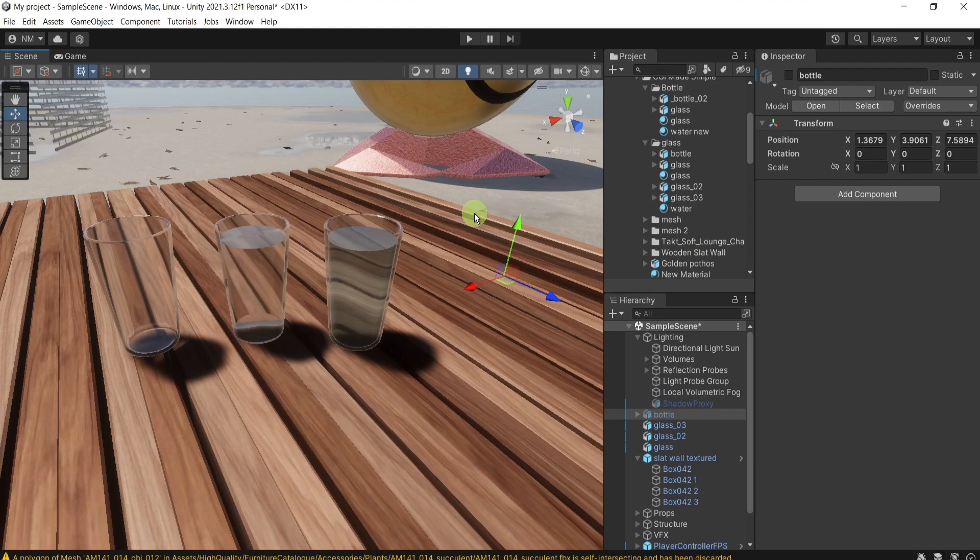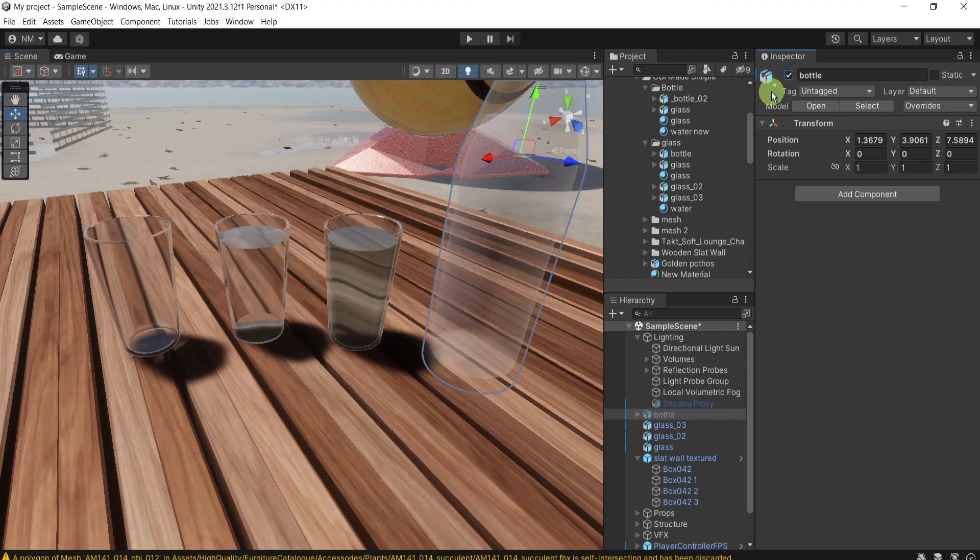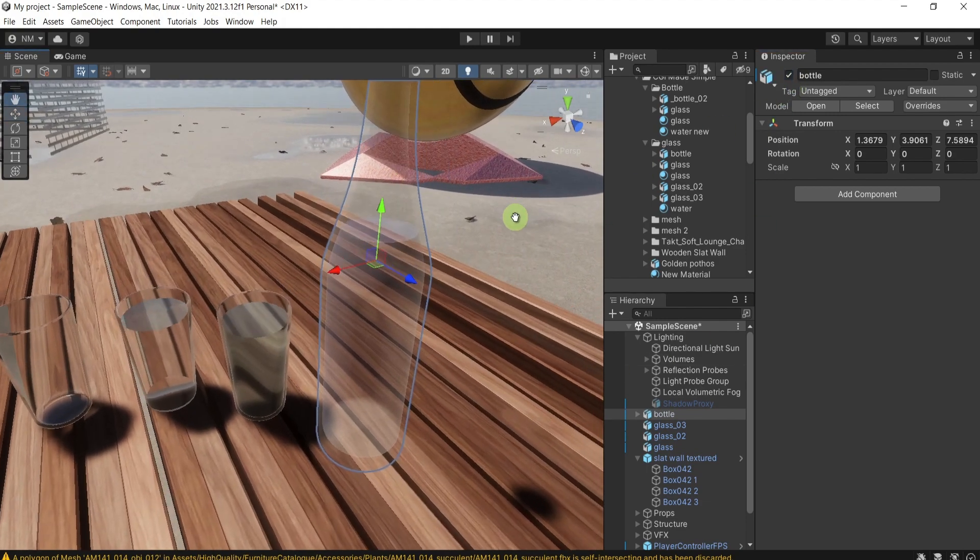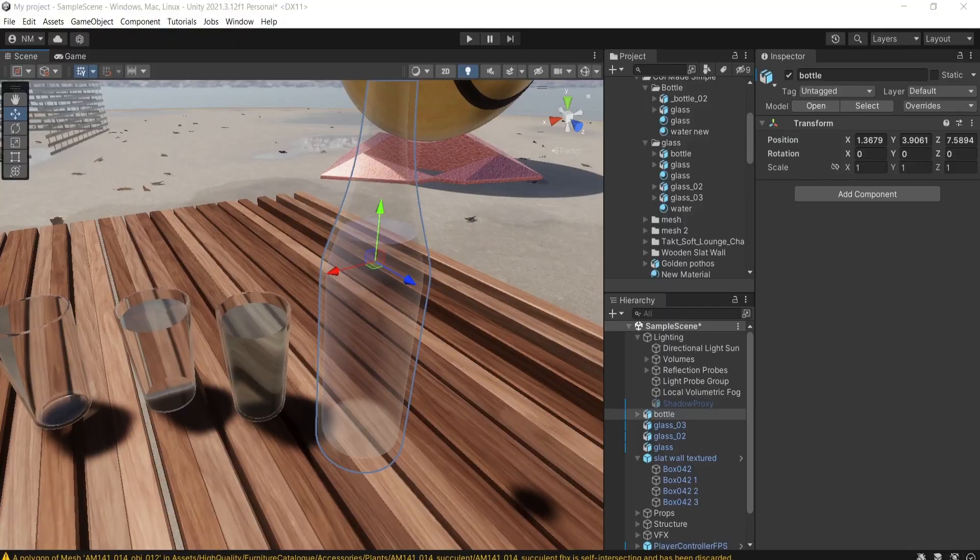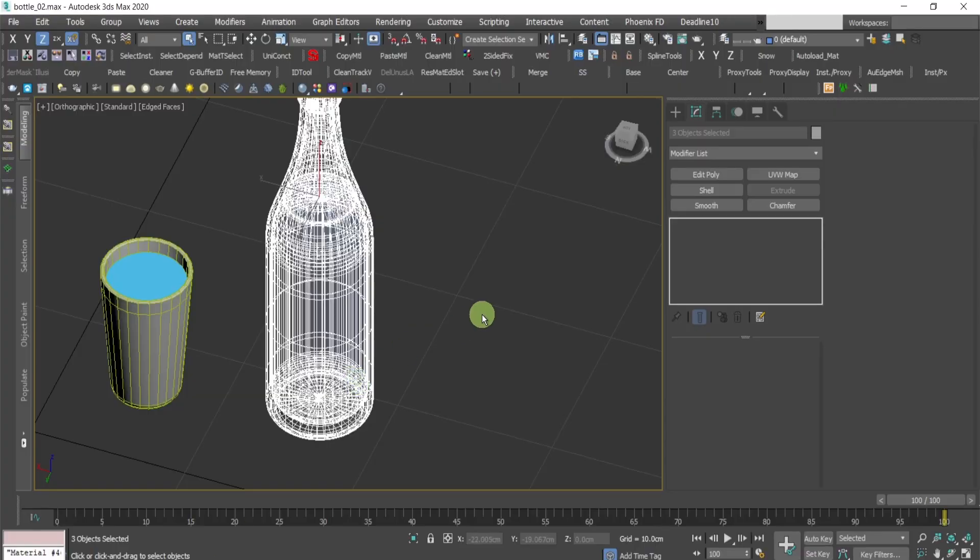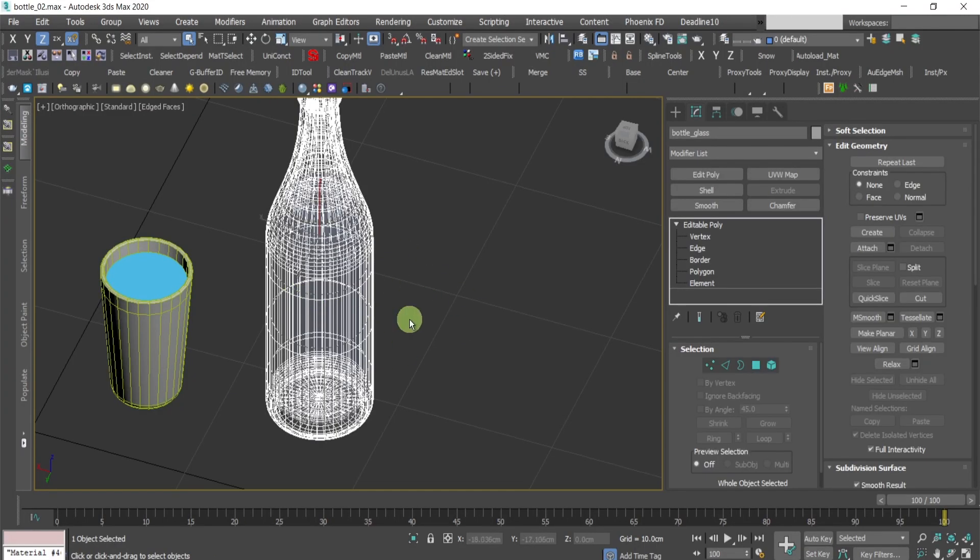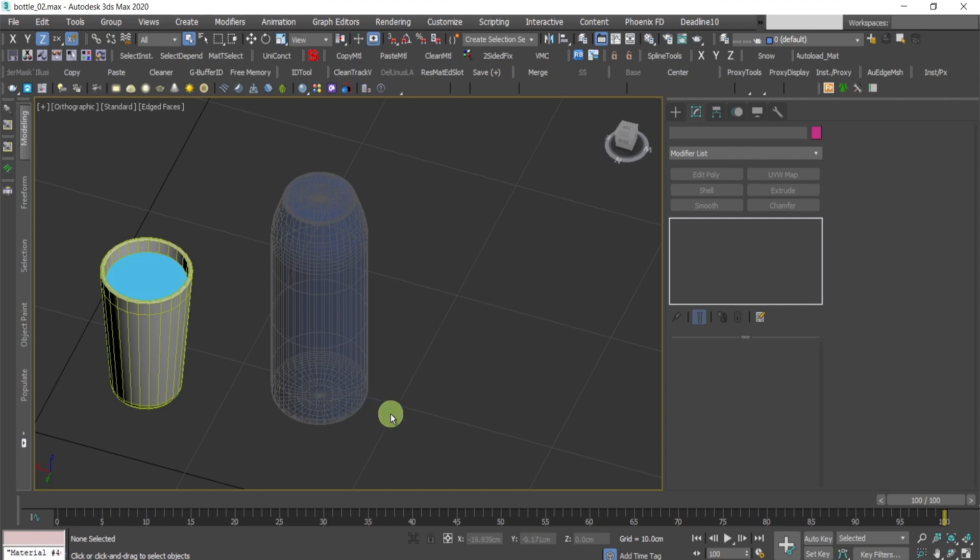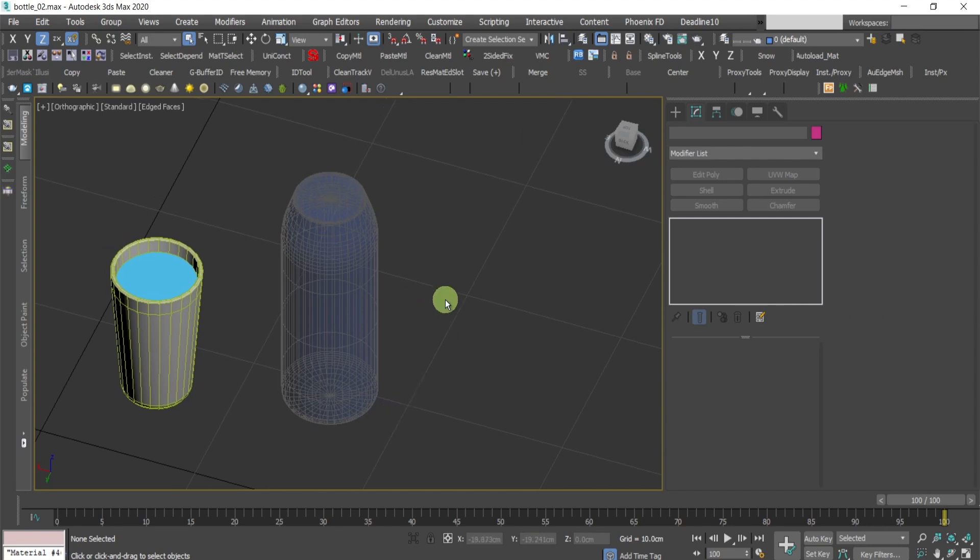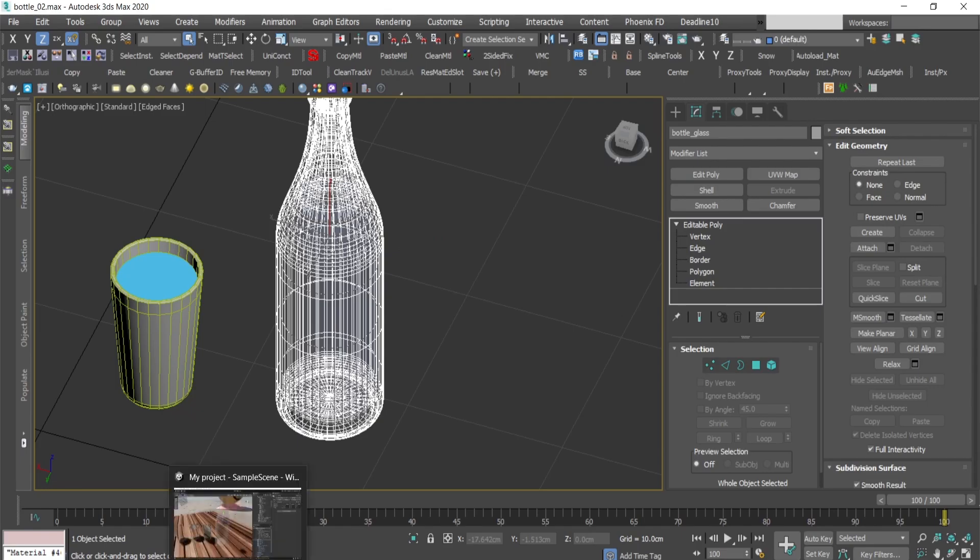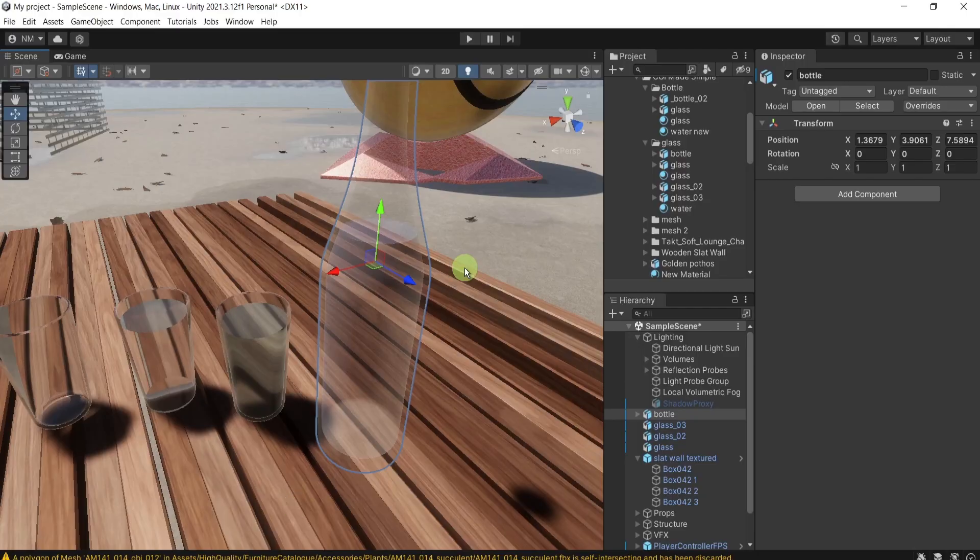One last thing I would like to add is an example with the bottle. Here you can find the models that the things that I've shown in the video are already created, meaning the water has a volume and it's separated from the bottle.